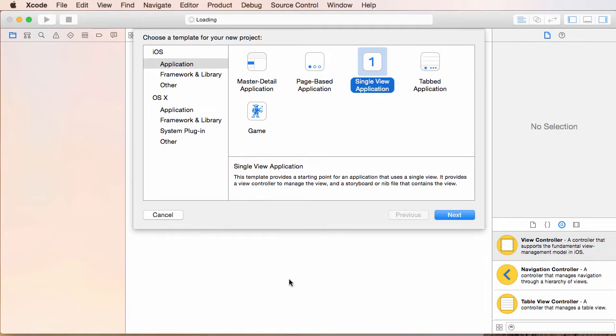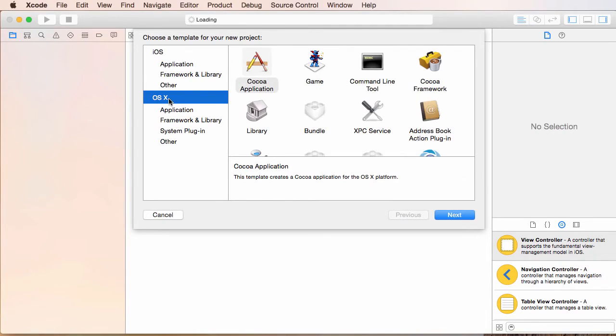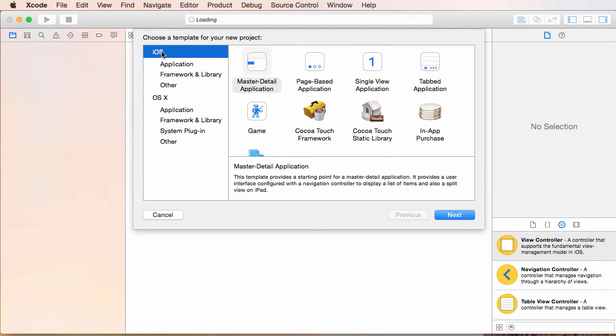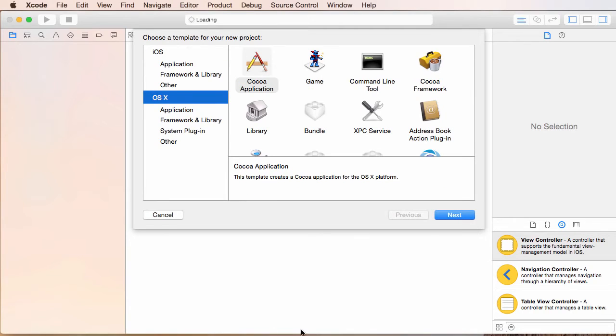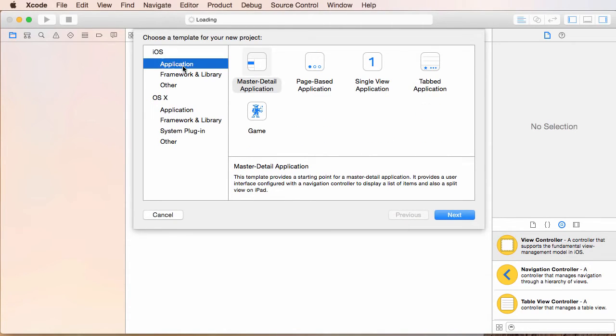The first thing we have to do is choose a template for the project. On the left-hand side we can see, do we want iOS or OS X? This is: do you want to make software for iOS or just your desktop, just the Mac? Well, of course this tutorial series is for iPhone iPad development, so click iOS, and we're just making a really basic app, a really basic application.